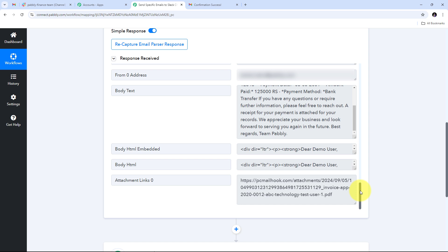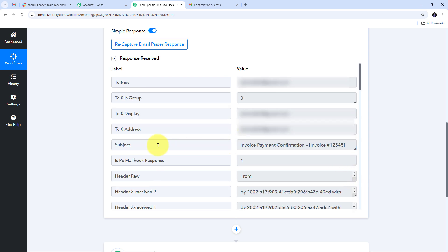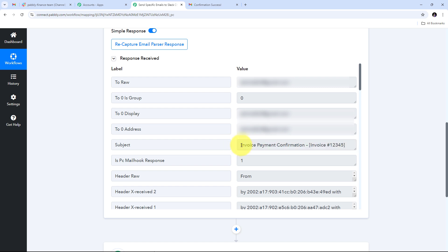In Pabbly Connect, I can see the full email response — the recipient email address, the subject 'Invoice Payment Confirmation,' invoice number, sender details including the name Anshul Sahu and email address, the body text with all email content, and the attachment link for the invoice. Now I need to filter out specific emails using keywords from the email subject before sending them to Slack.